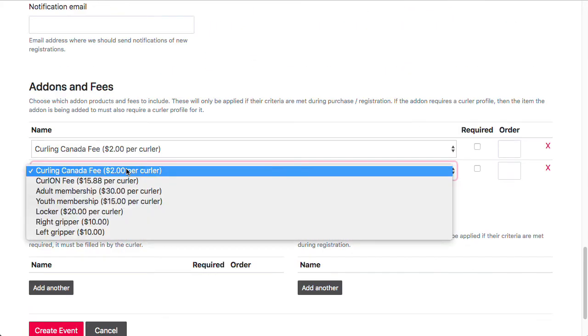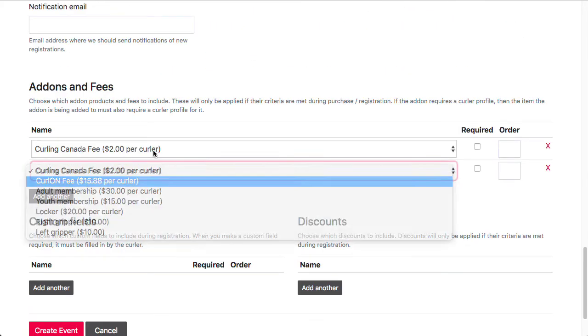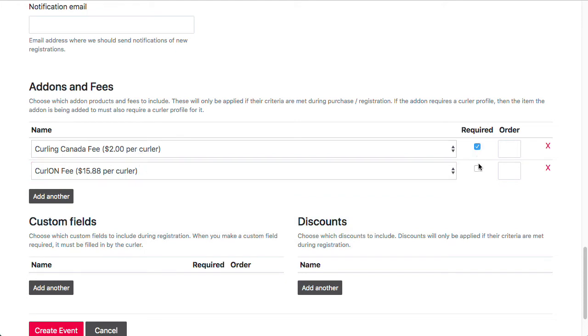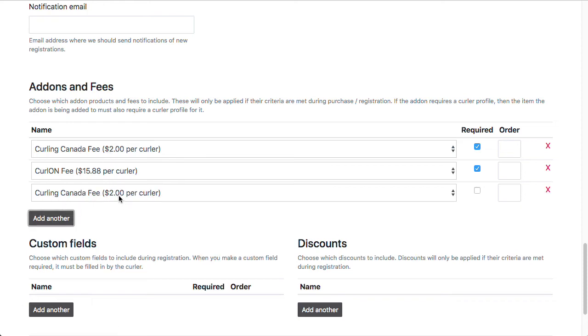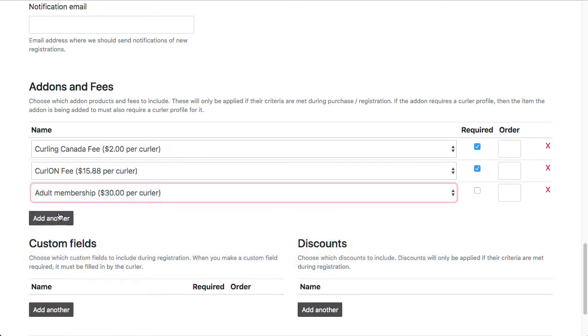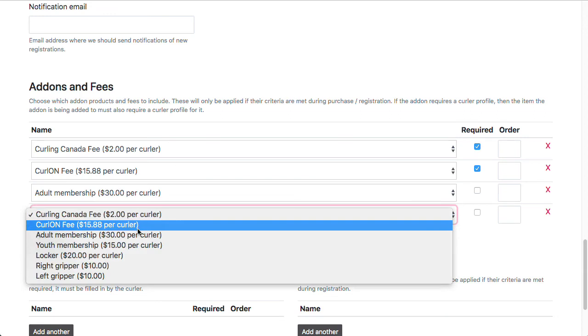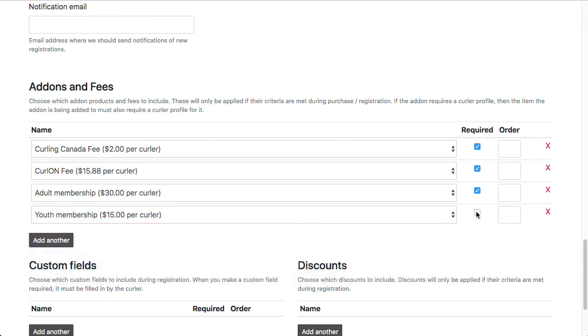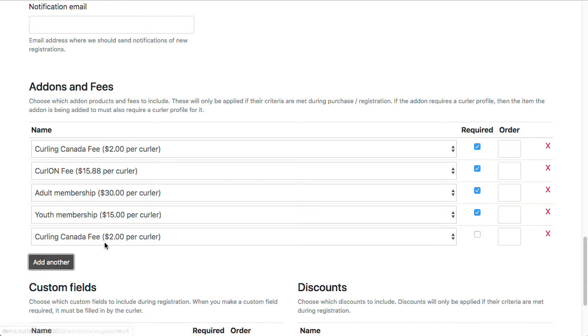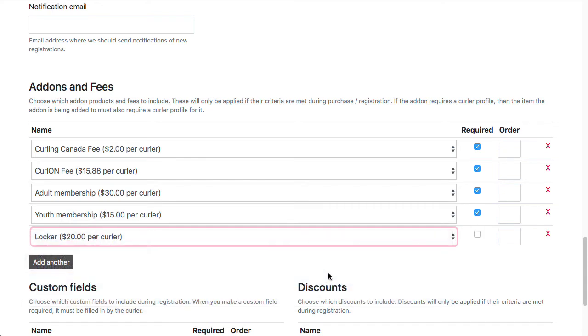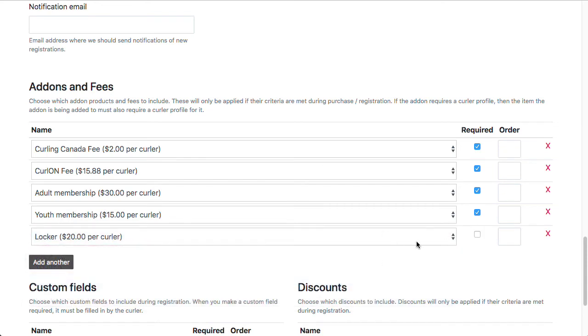Add-ons and fees. I'm going to set up my affiliate fees. So again, this club is in Ontario. So we require members to pay the Curling Canada fee and the Curling Ontario fee. We also have an adult membership fee and a youth membership fee. And I'm going to make all of these required. But curlers won't pay any of these more than once because they've all been set up to be seasonal per curler. I'm also going to add a locker add-on here, which I've set up previously in my product section.